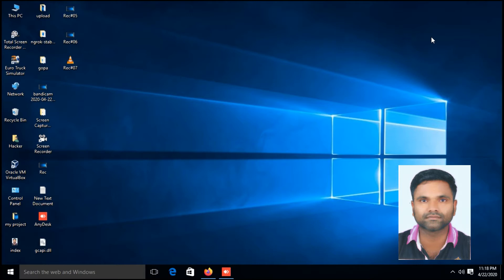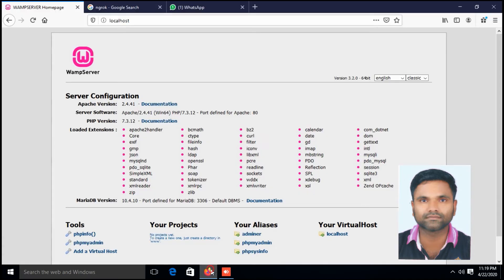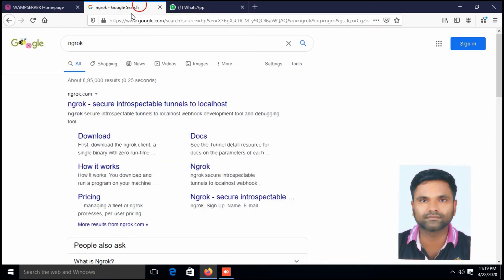The WAM server installation and the download link is given in the description, you can check it. Now open browser, type ngrok, click on download.